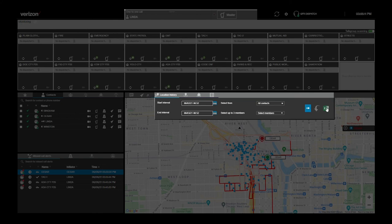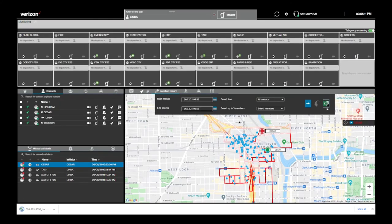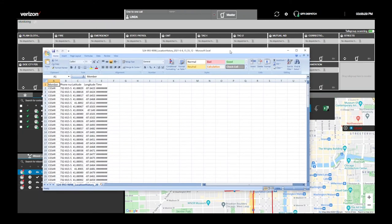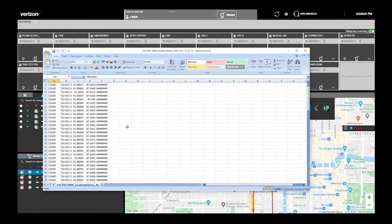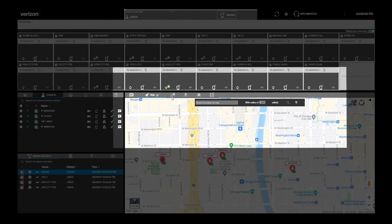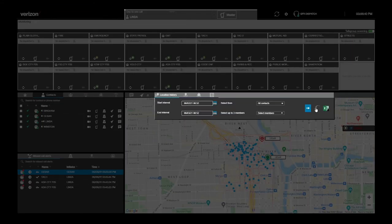You can also download a Microsoft Excel CSV file with detailed latitude and longitude at specific times during the interval you tracked. To start over, refresh the location history.